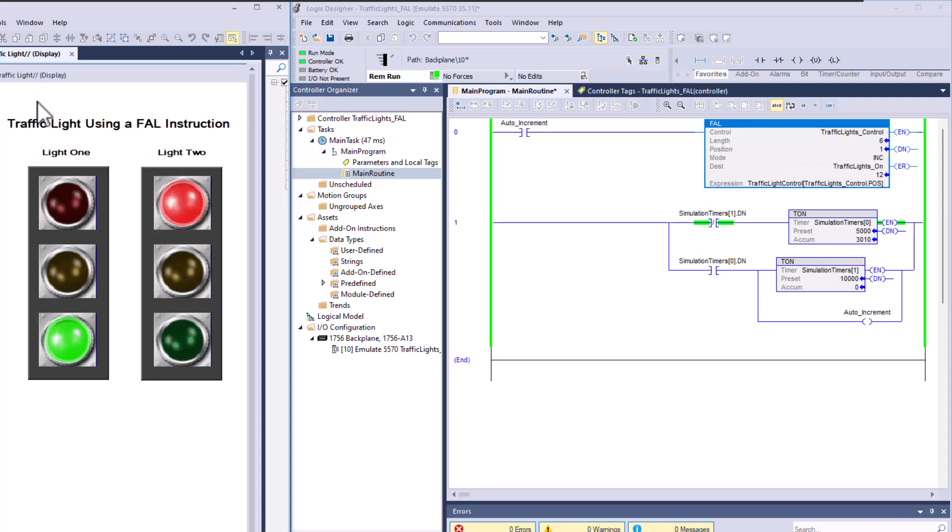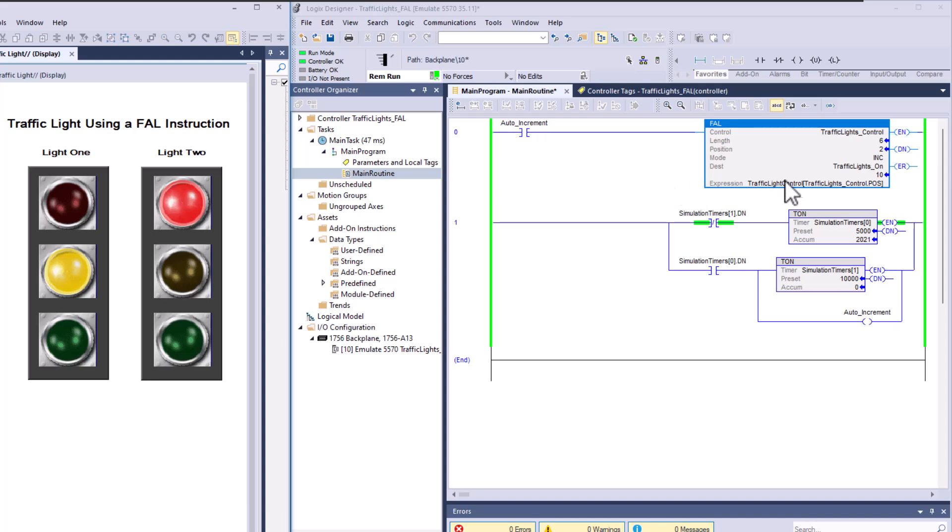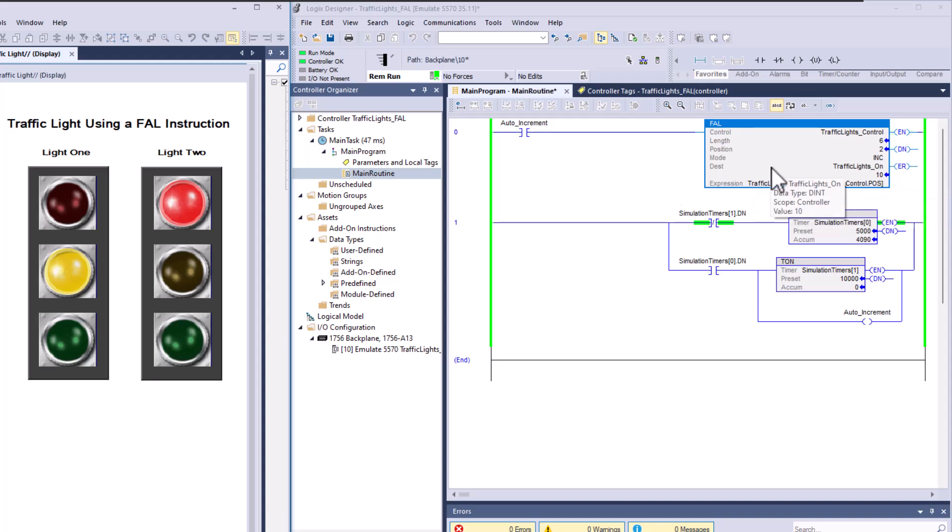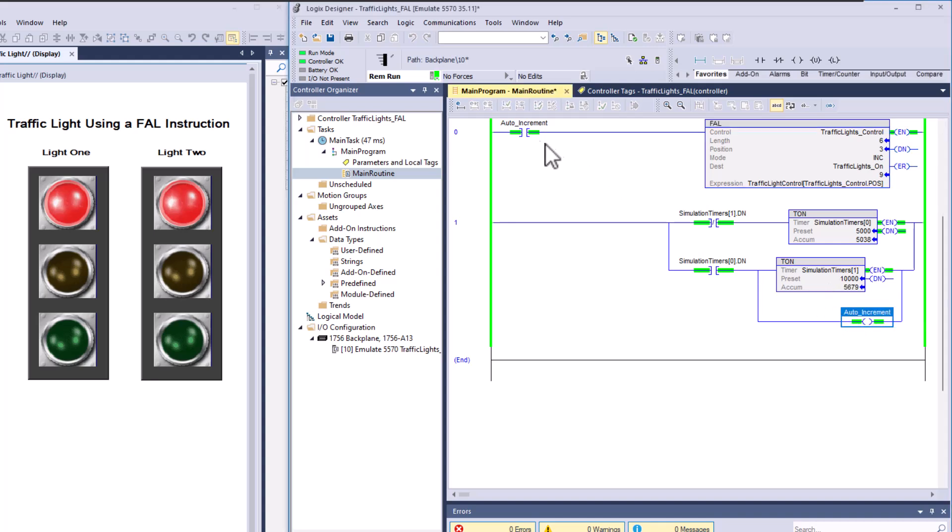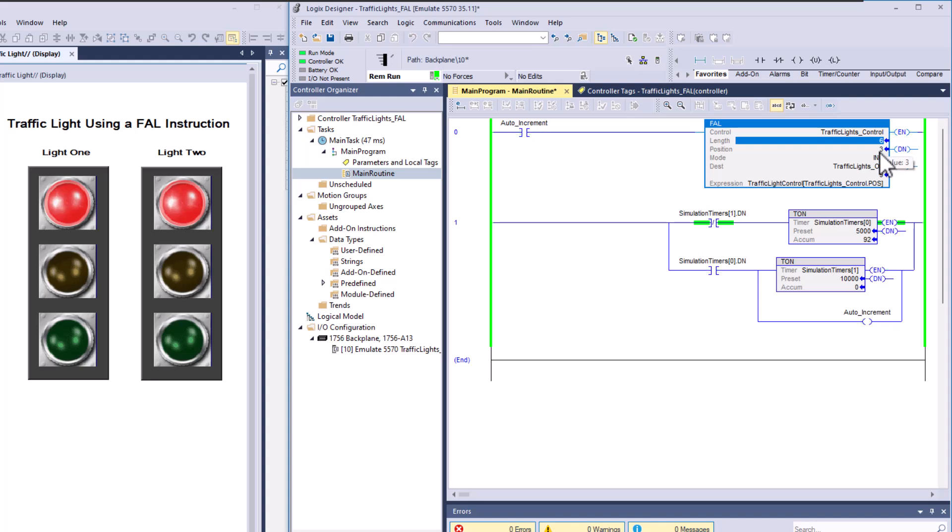I just wanted to kind of give some clarity and understanding behind that because it is a little bit deceiving when you see something this simple yet complex. When I mean simple, it's just two rungs. I'm simulating a timer, I'm then incrementing it in auto increment, and I have a length of six, so you're not going to go past six.